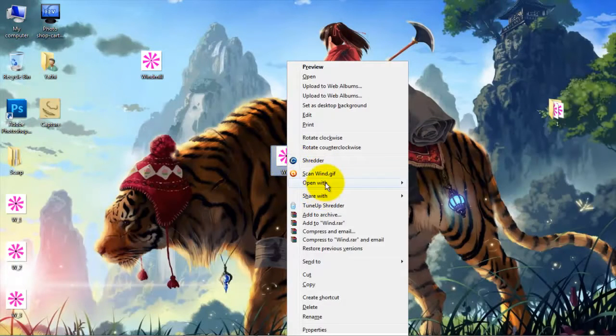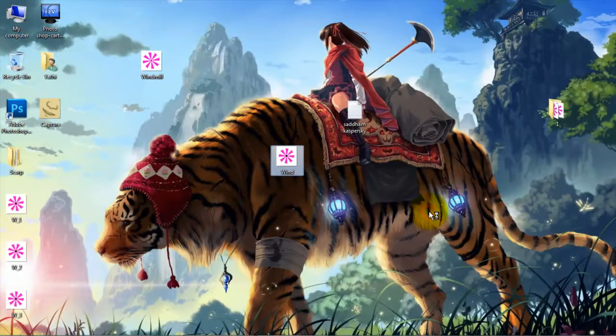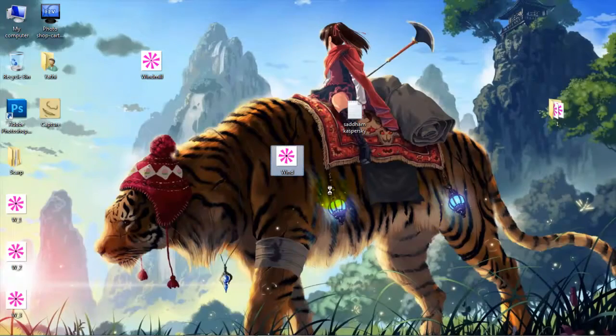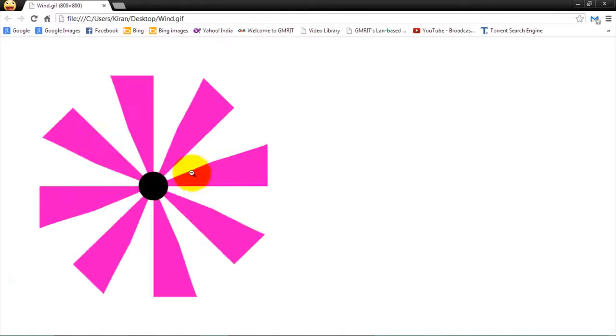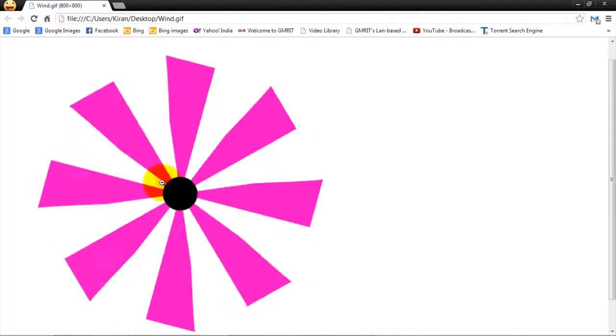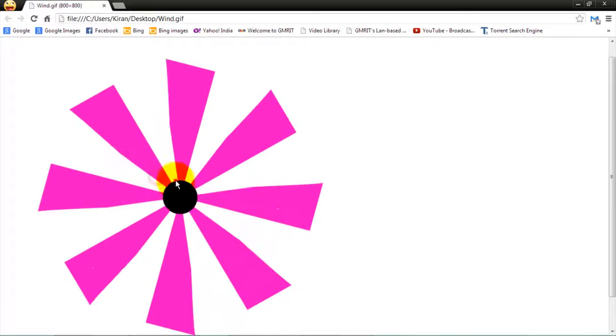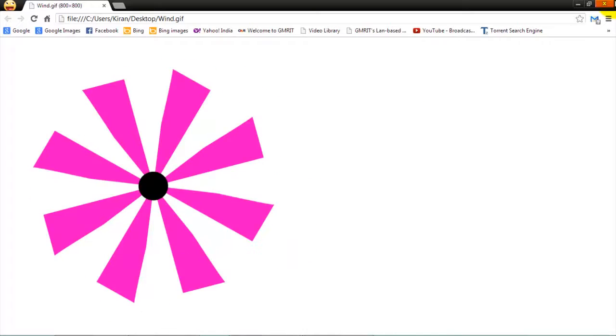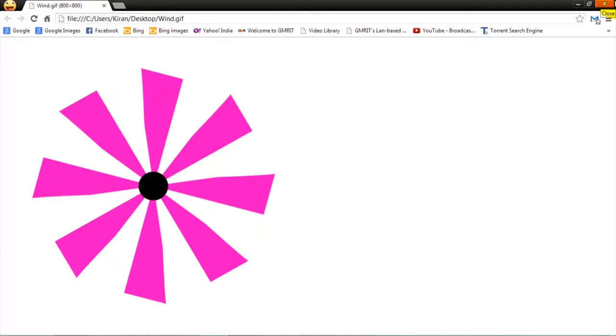Open Google Chrome. As this is GIF image, it will only play in web browser. This is it. So thank you friends, have a nice day.